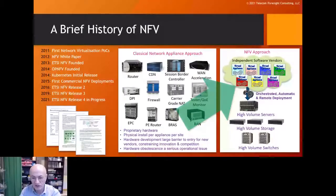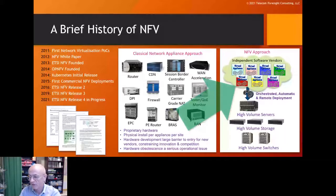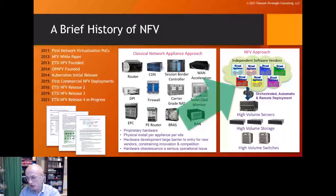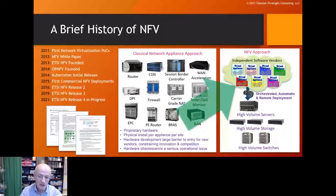Colleagues across the telco industry published a white paper — now quite famous — the so-called NFV white paper, published in October 2012. This announced the future direction for telecom networks and introduced the term Network Functions Virtualization, or NFV, which we actually ourselves coined.